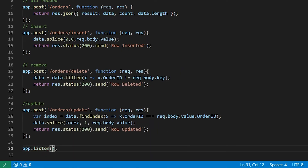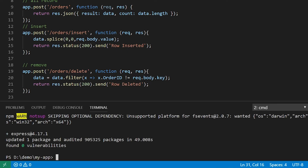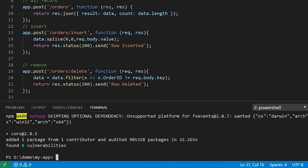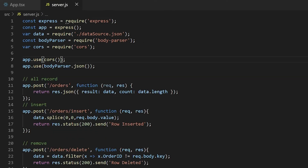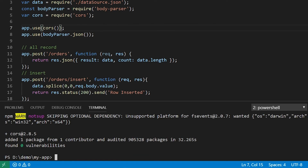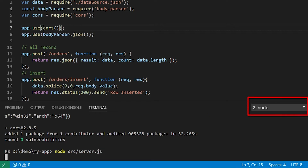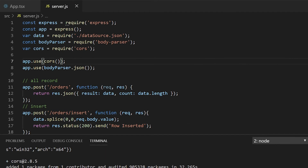Finally, listen to port 8080. As the server and React application are running on different ports, I need to enable CORS in the Express server. So install the package npm install cors. Use this middleware using the code app.use(cors). Now the server is enabled with CORS. Start the server using the command node src/server.js. Note that you should run this in a separate terminal so that both the Express server and the React application run in parallel. The server is up and running now.